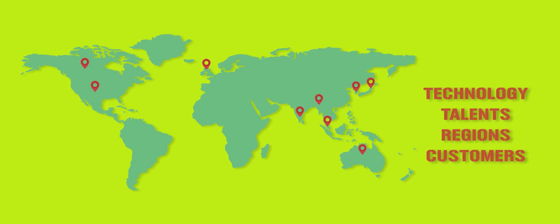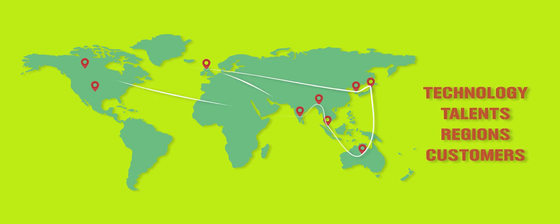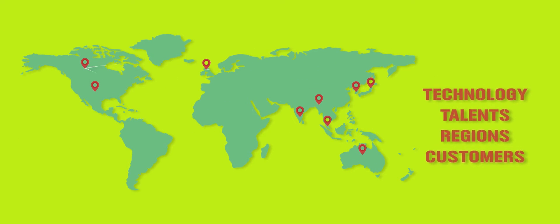We are continuously growing in areas of technology and talents in different regions with customers worldwide.